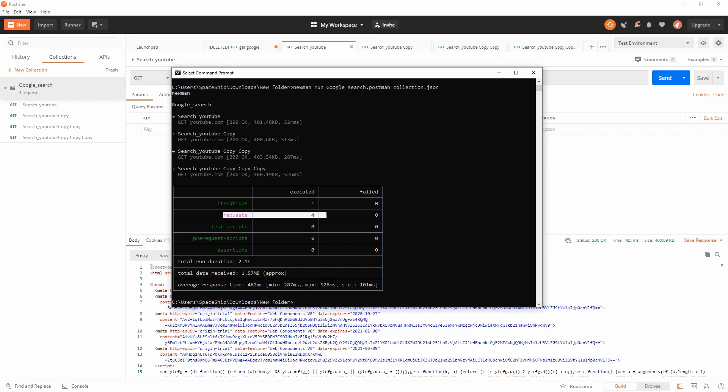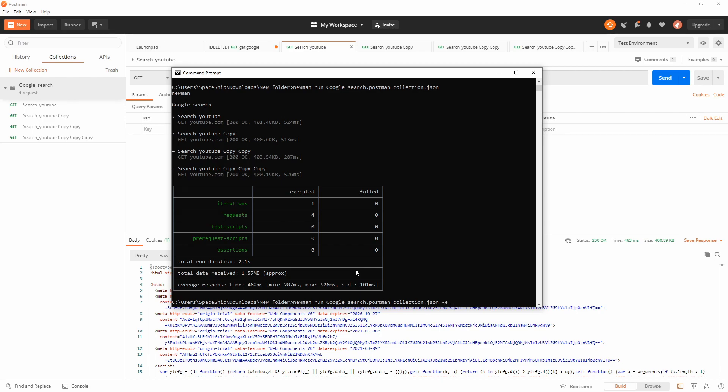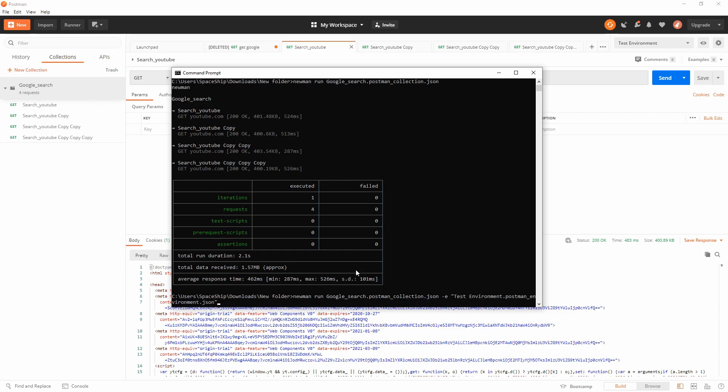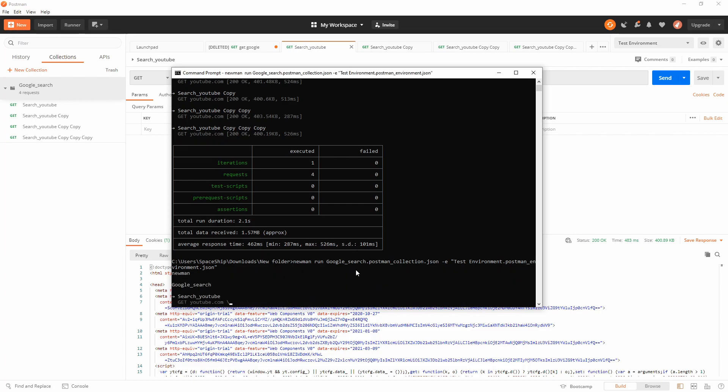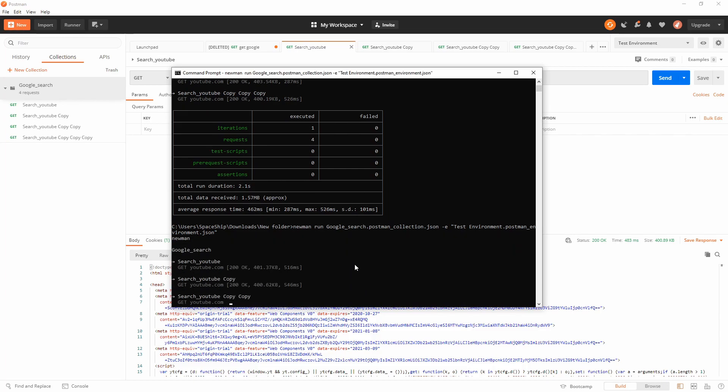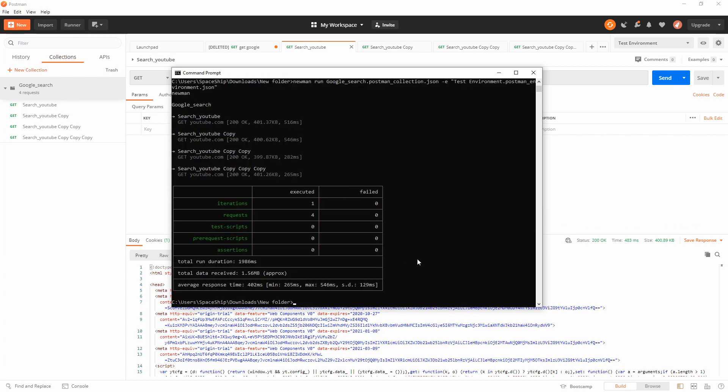We're going to use this command. It's the same as before: newman run and the collection, minus e. This is for environment and here you can specify the environment. I think test environment was mine. It won't make any difference in our case because the environment that I'm using is not related to the collection.